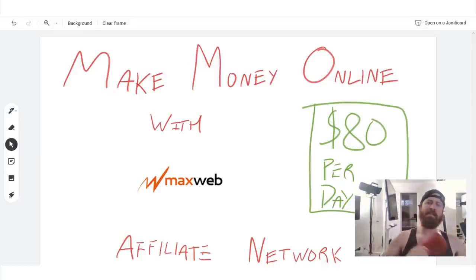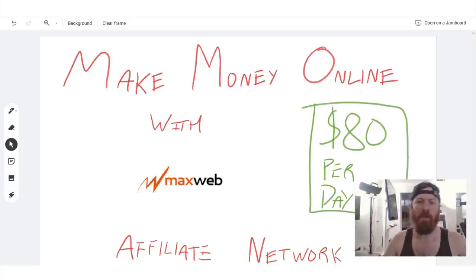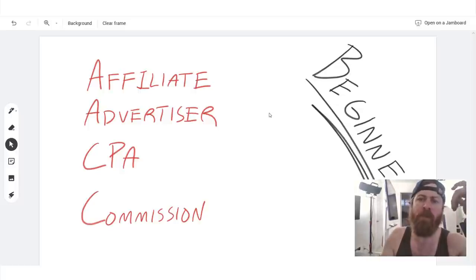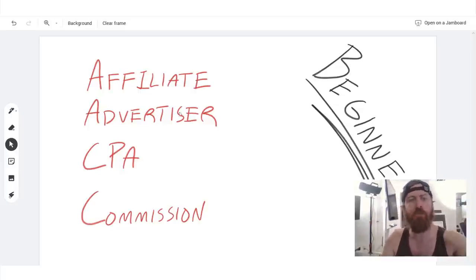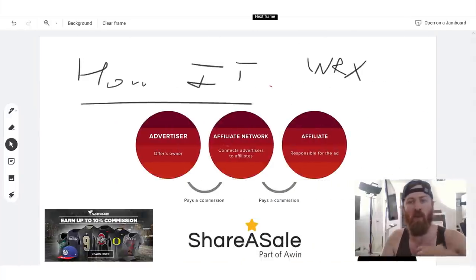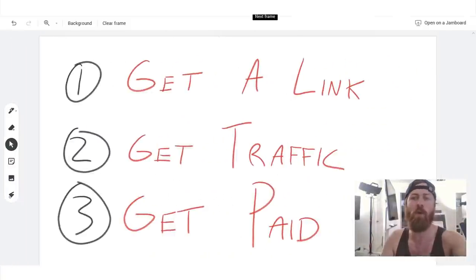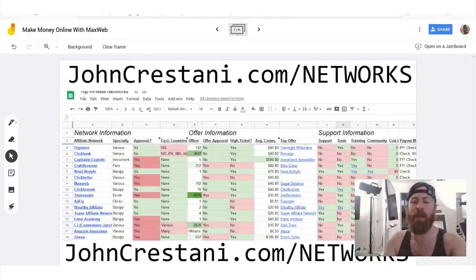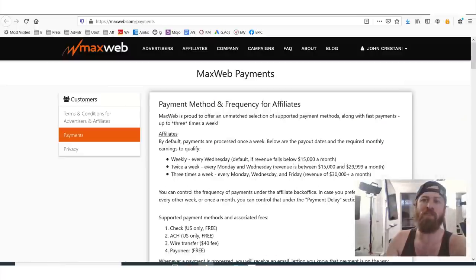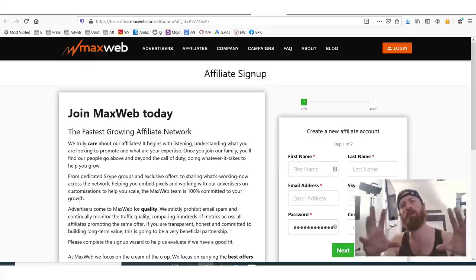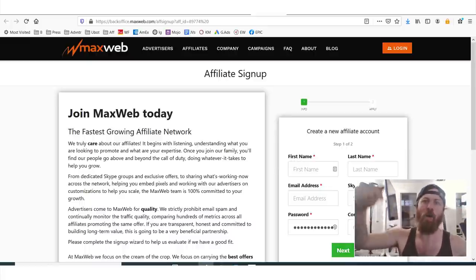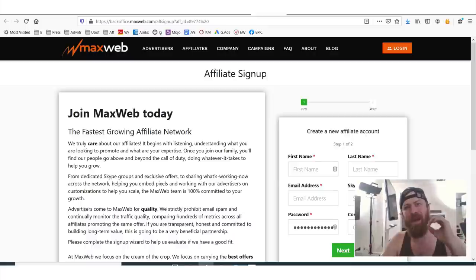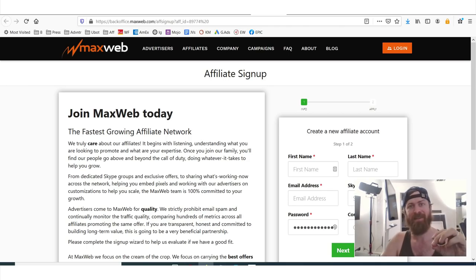Hey, John Crestani here. And in today's video, we're going to be going over how to make money online with MaxWeb. I'm going to walk you through everything step by step here. I'm going to be going over some of the important terms to understand in this business, which is called affiliate marketing. And I'm also going to be going over some more advanced terms as well to help you understand and really take things to the next level. I'll explain to you how the affiliate marketing business model works, which is getting a link, getting traffic and getting paid.